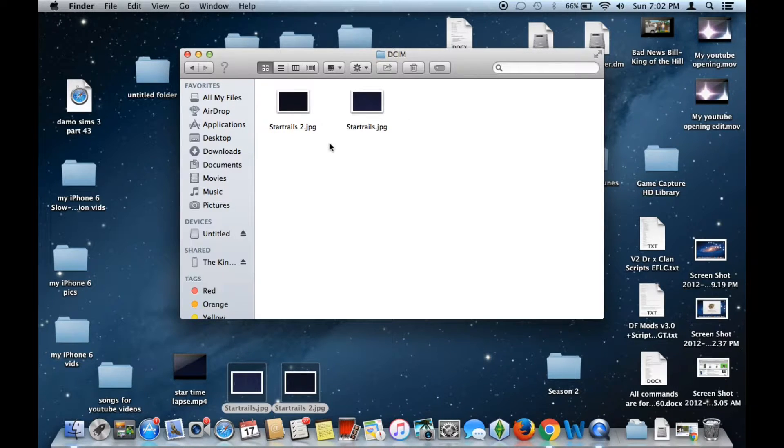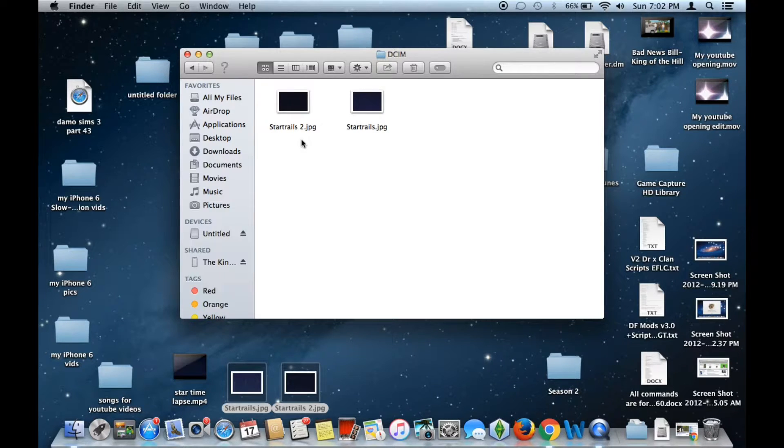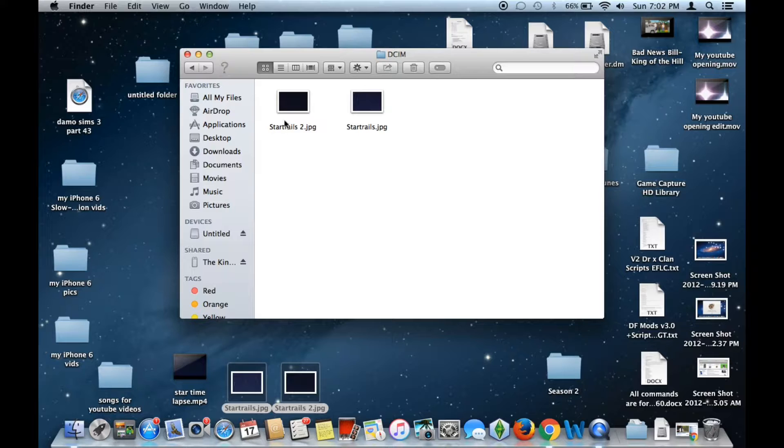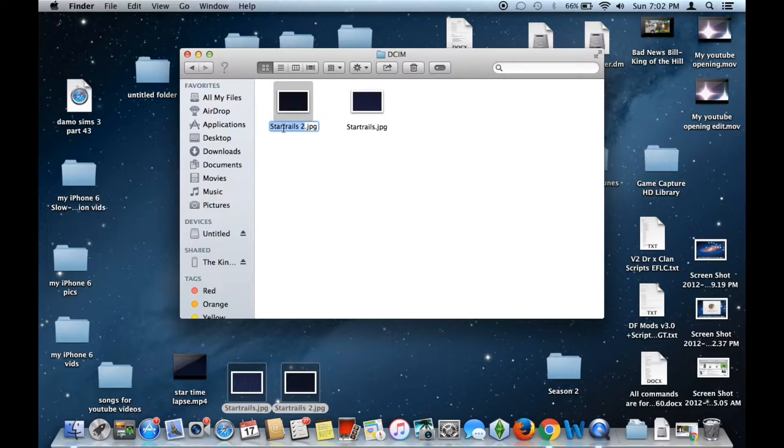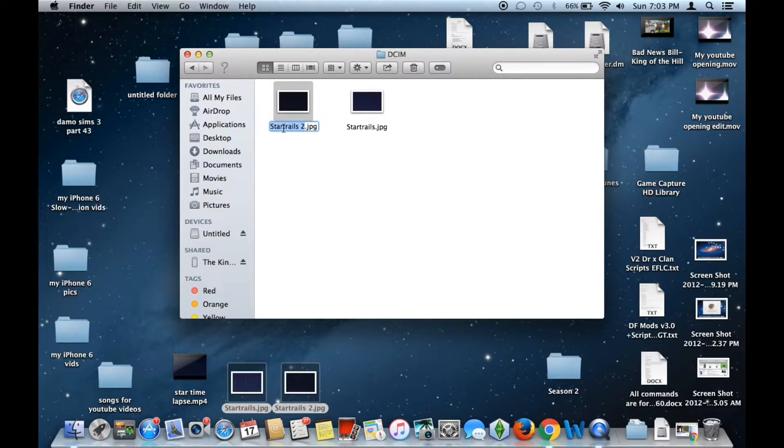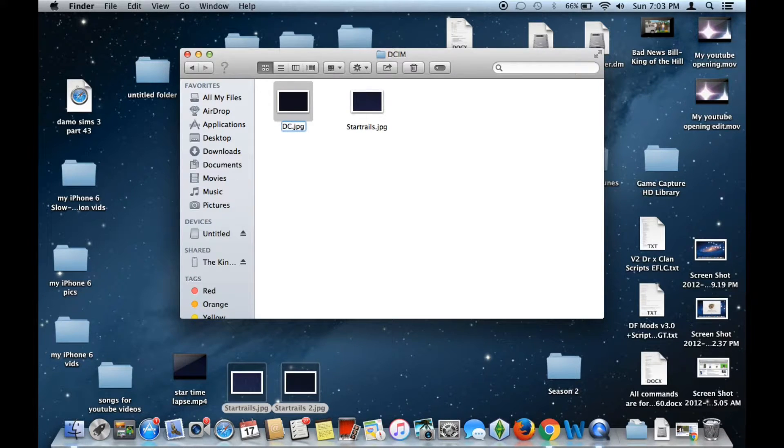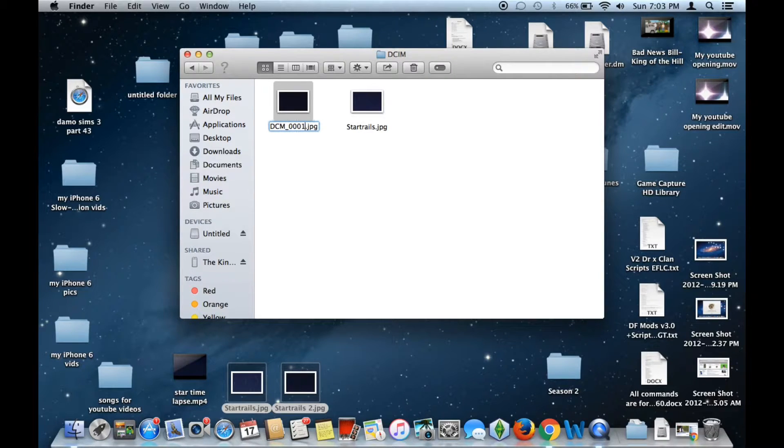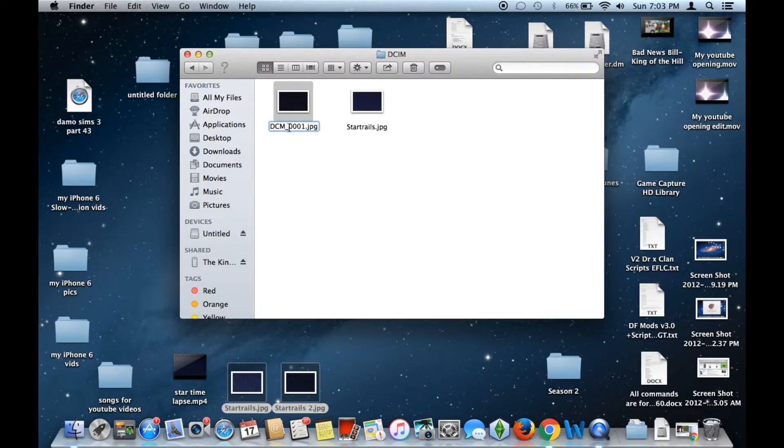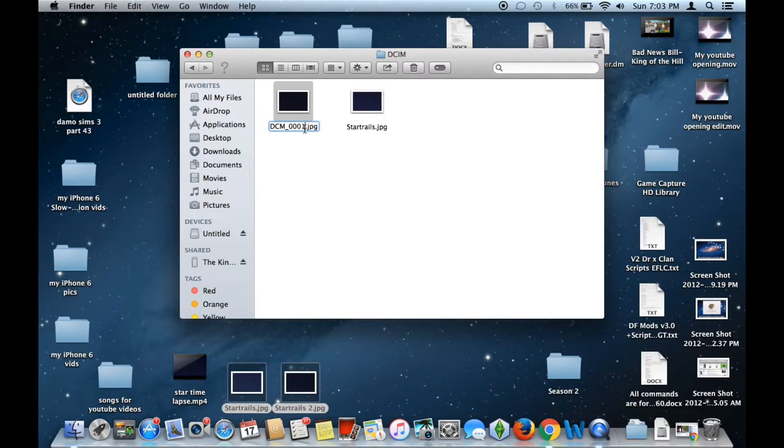Now this is where the trickiness can come in. You have to name the photos in a very specific way. For the first picture, you want to name it anything with letters and numbers within the name. For this demonstration, I'm going to do DCM underscore zero zero zero one. You have to make sure that you do three zeros and the number one for the very first image. Hit enter.